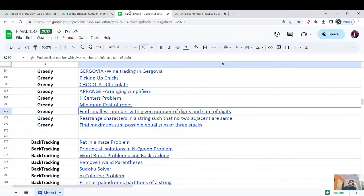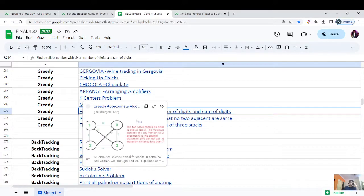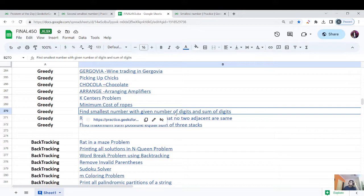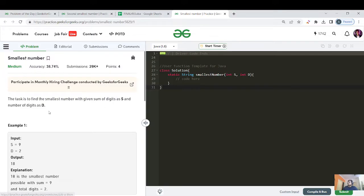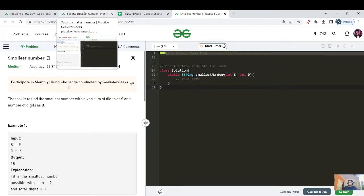If you have done DSA 450, this question is already present there in the greedy algorithms section — find the smallest number with given number of digits and sum of digits. My DSA 450 solutions sheet is pending on my channel. Since I haven't made that video, let's see how this question is done. If you've solved the previous question, this one would have been very easy.